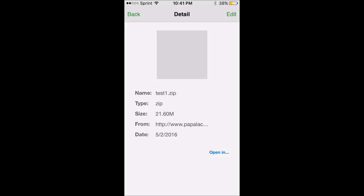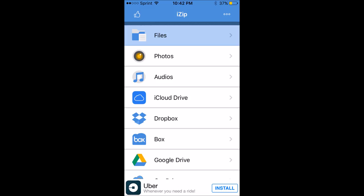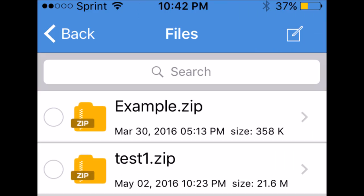Click on test1.zip and it should give you information about it. At the bottom right in blue you'll see 'Open In' — hit that. It should bring up a little menu and at the top it should say 'Copy to iZip.' Remember, iZip is one of the apps we downloaded in the first step, so you need to make sure you have it. There's also one called Zip Viewer which works fine too, but we're going to use iZip. Hit 'Copy to iZip' and it'll send your downloaded file over to iZip and open the program.